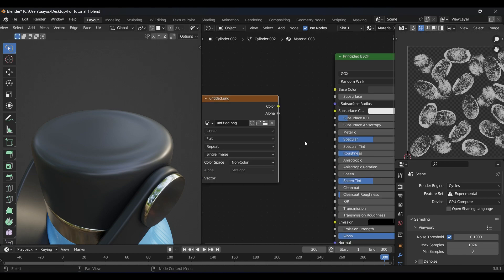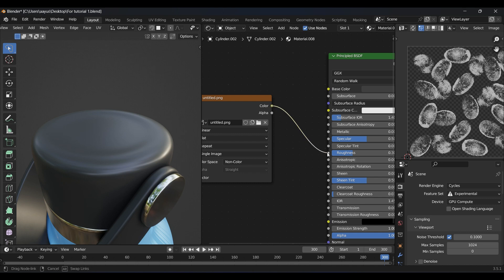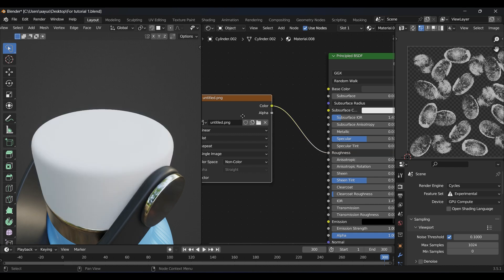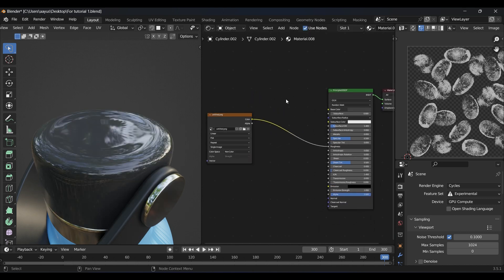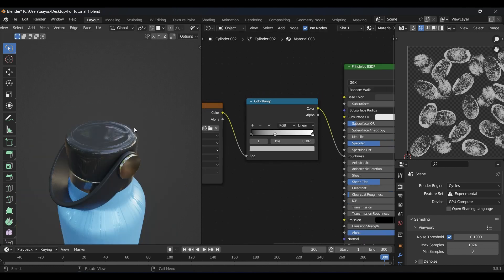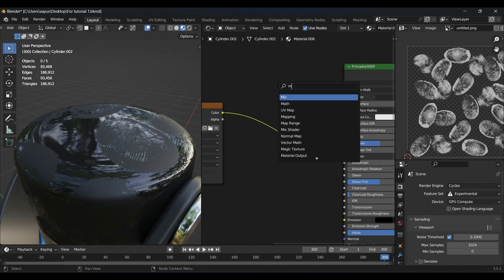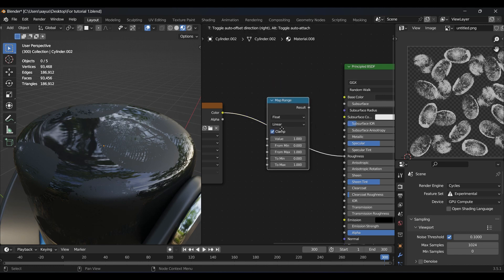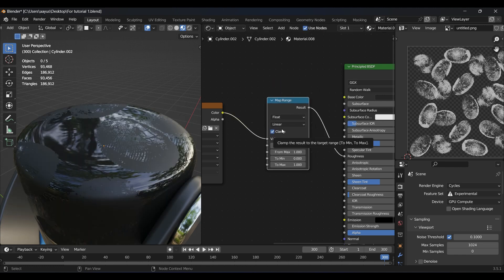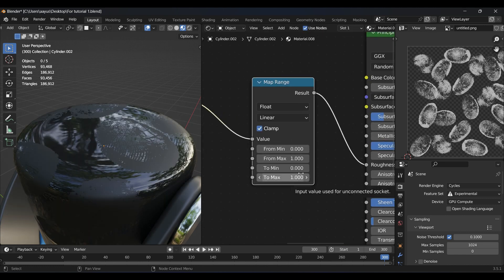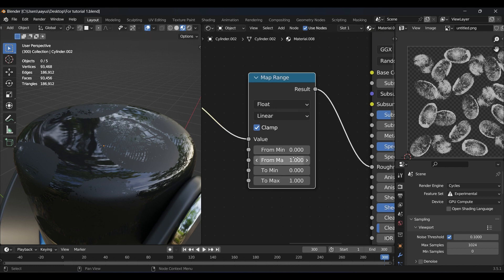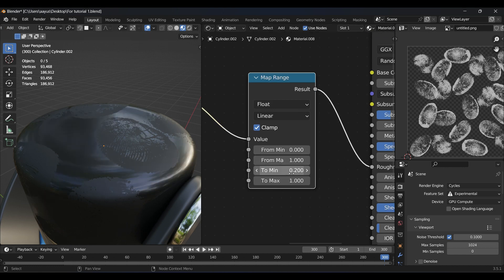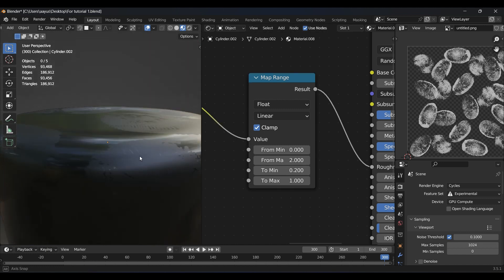Now I plugged this texture into the roughness node. I tried to fix the roughness but it was hard to control with the color ramp, so I used map range node which was way easier than that. And now our texturing is done.